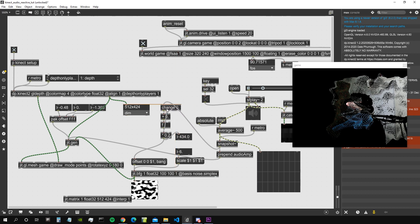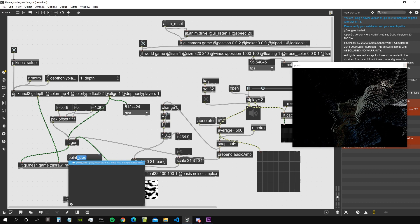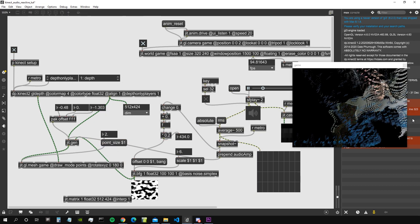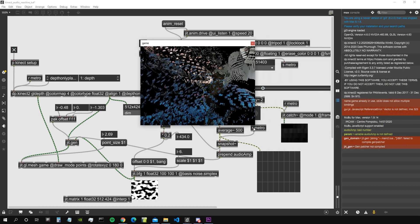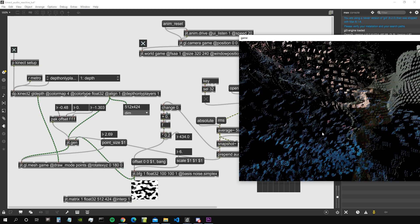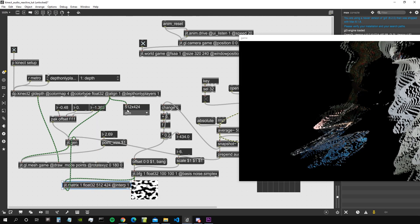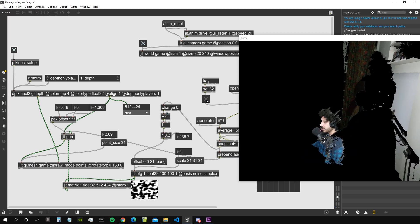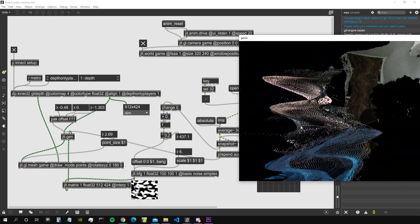With interp1 and matching dimensions, the dots are now individually offset, which is what we wanted. Let's make the dots a bit bigger with 'point size $1', setting them to size 2. Connect the matrix with the same dimensions as our point cloud matrix with interp1 — now the individual offset works correctly.